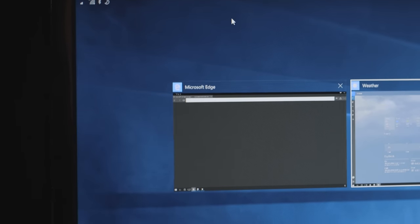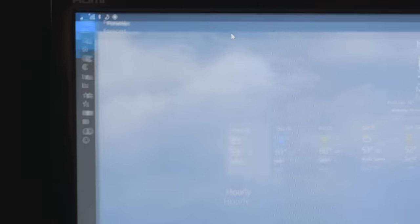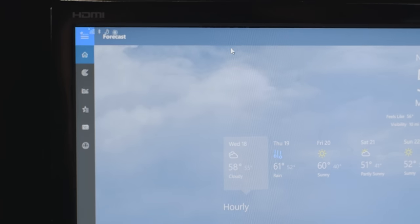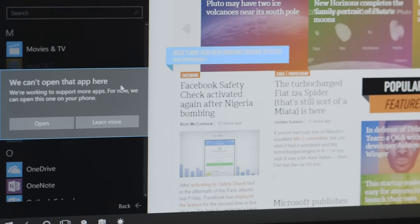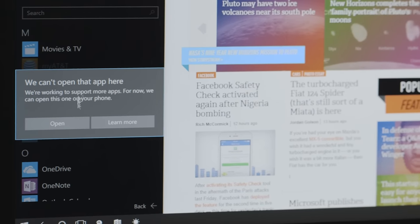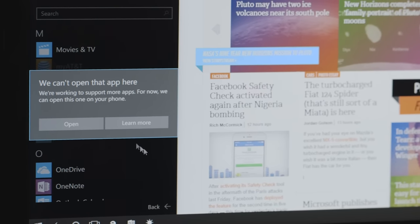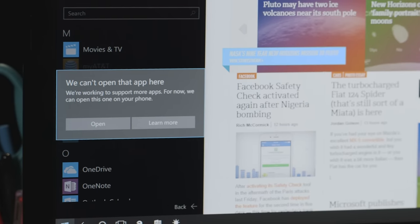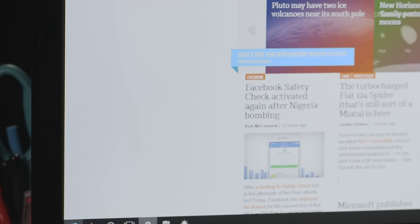But beyond that, you can't do much, because the only apps that really support this feature are Microsoft's own. I can't use Slack in Continuum, nor can I use Twitter, Netflix, or a bunch of other apps I might want to see on a big screen.